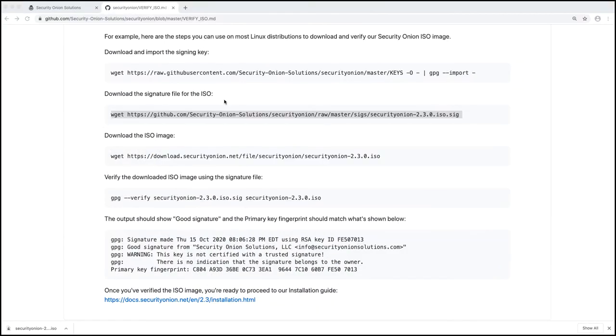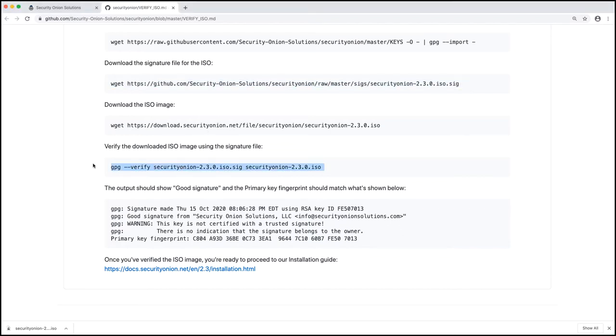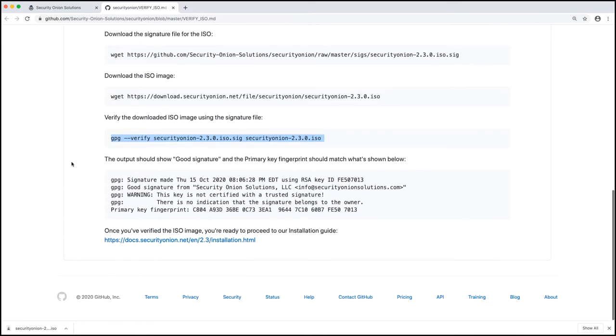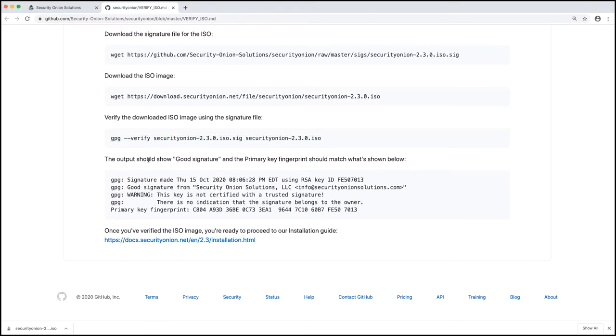Final thing is to download the ISO image, which we've already done. Then final thing is to use GPG to verify the downloaded ISO using the signature file that we just downloaded. Now be clear, the output should show good signature and the primary key fingerprint should match what's shown below, which is the FE 50 7013.